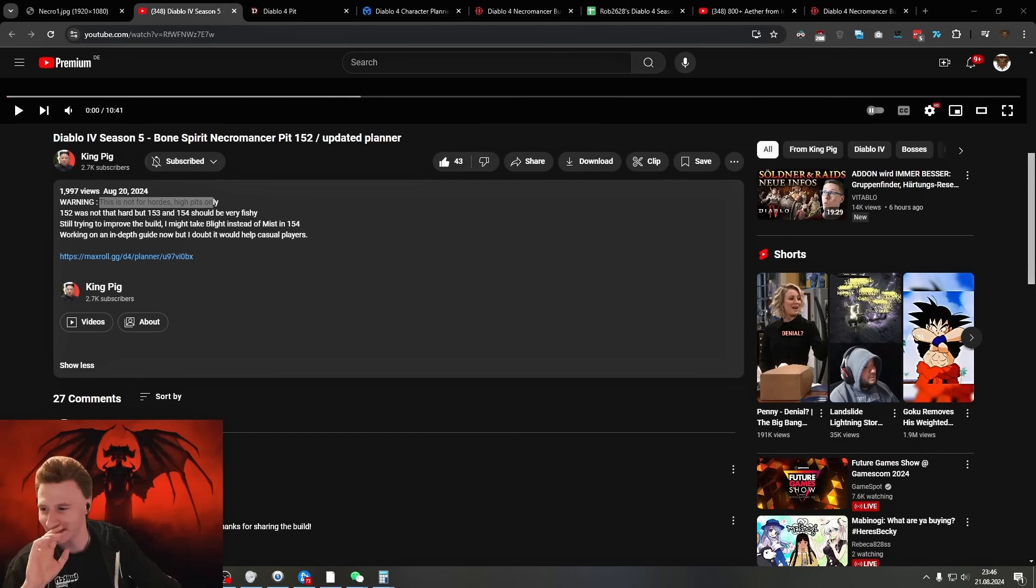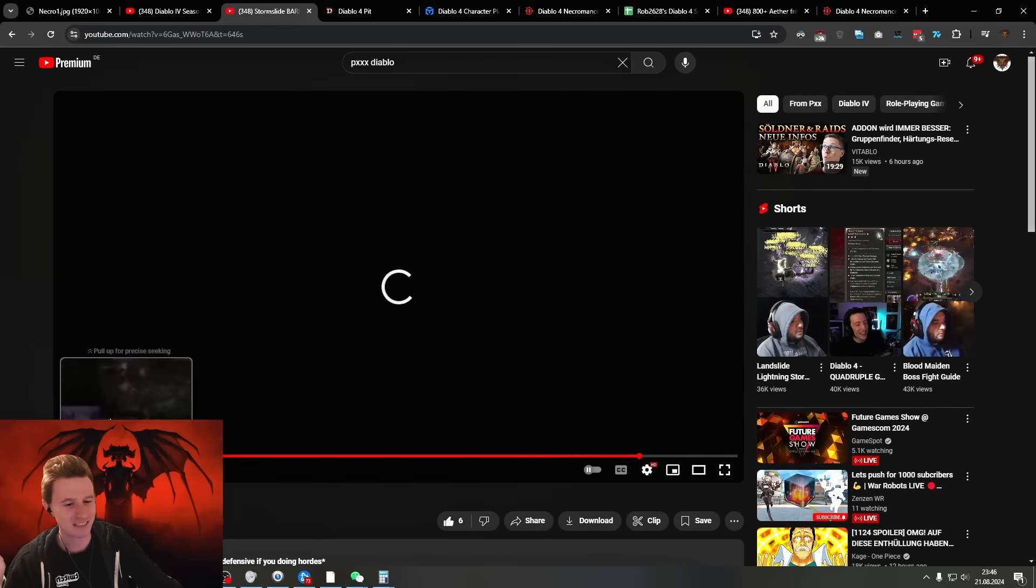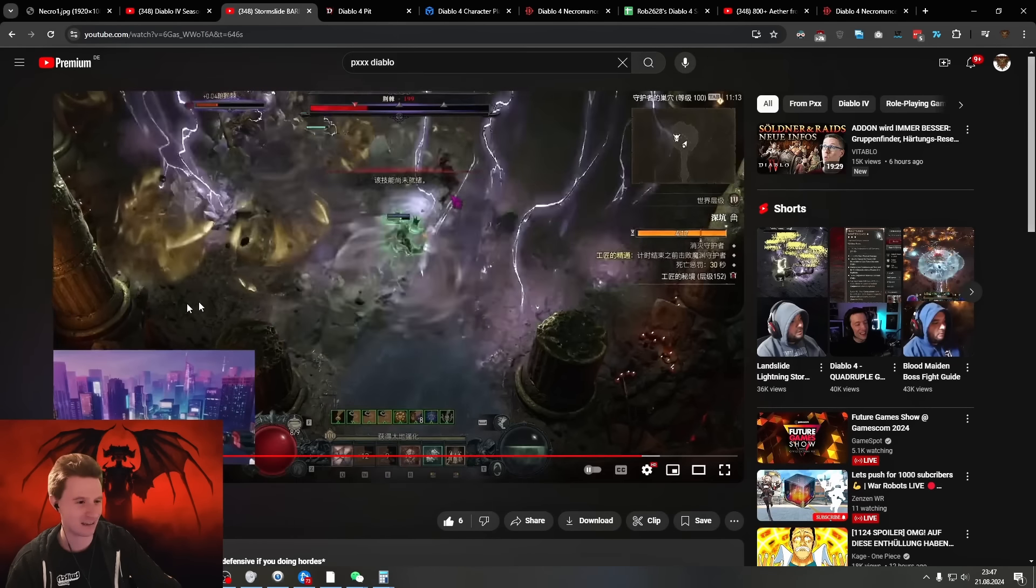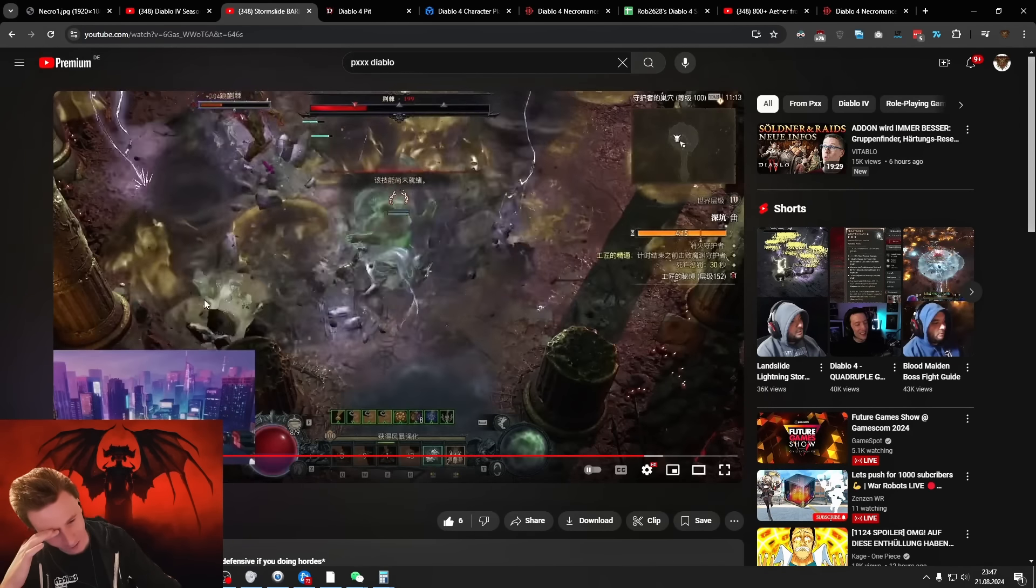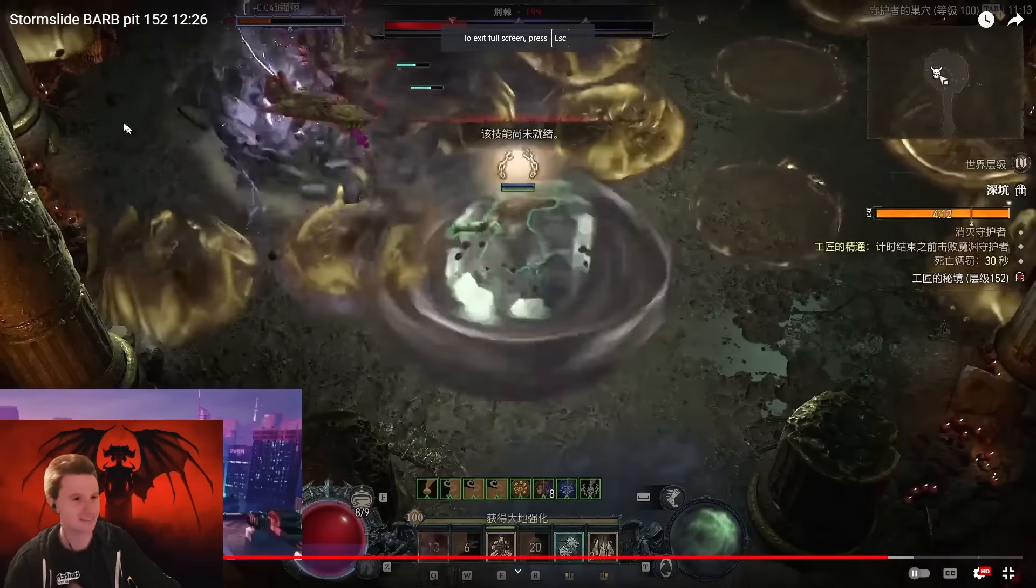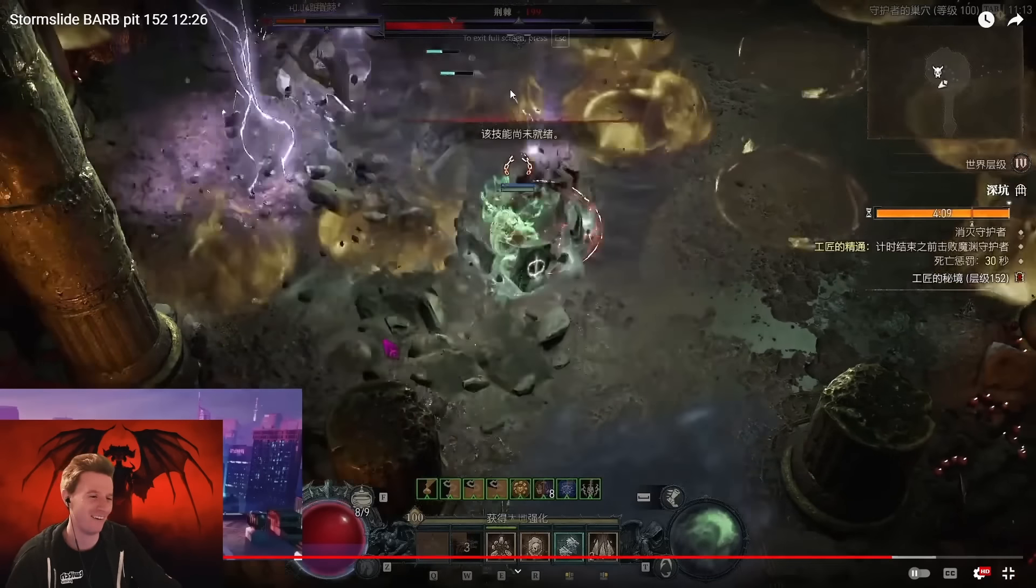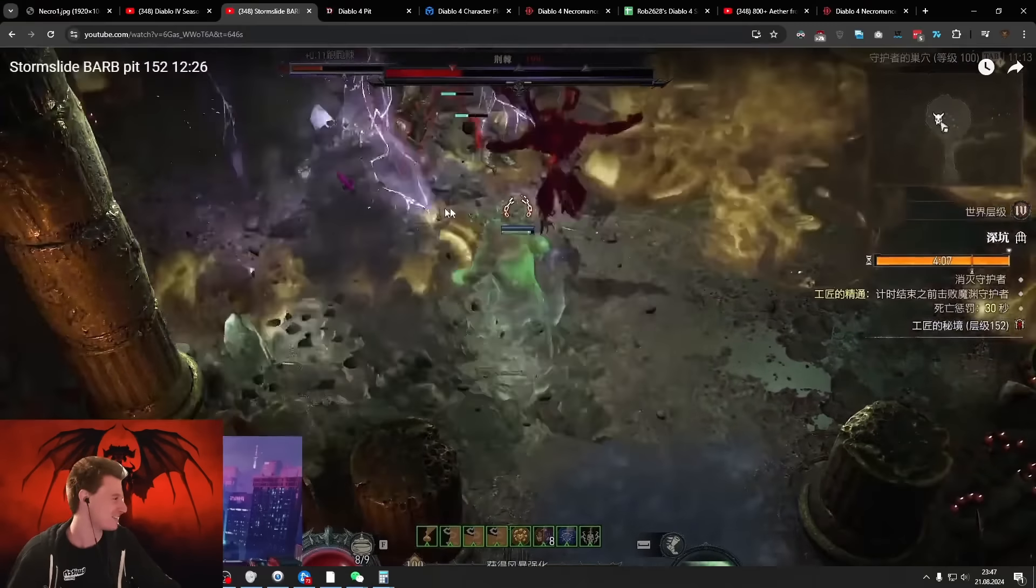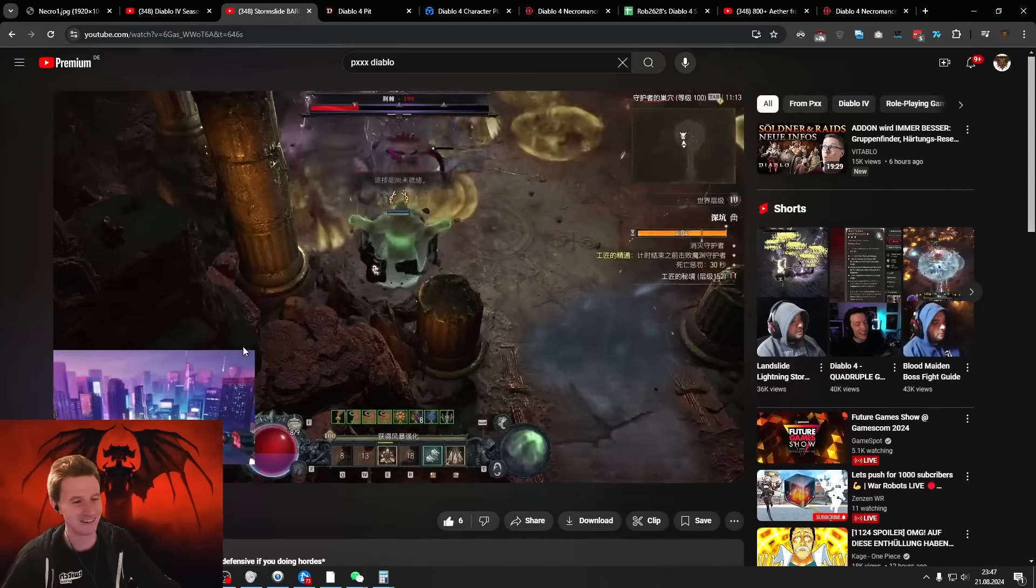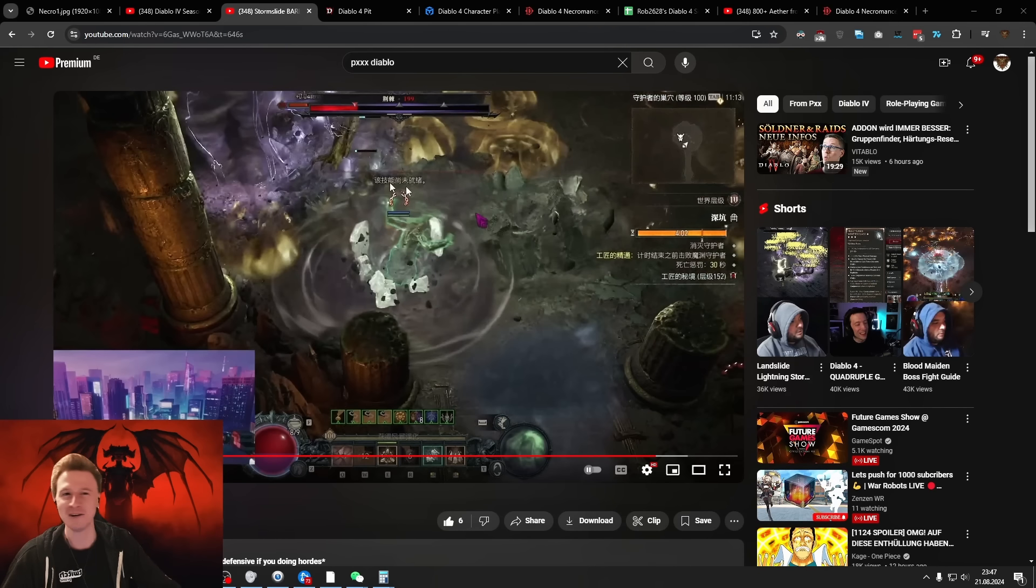Another Flay blaster, we've lost another one. King Pig playing Necro and then here we have the Storm Slide Barbarian here from PXX. This was the other guy that pushed on Flay, also no longer on the Barbarian, now playing the Storm Slide Barbarian on his Druid. Druid also rocking in the 152s here with the Storm Slide build and Barbarian nowhere near competitive.